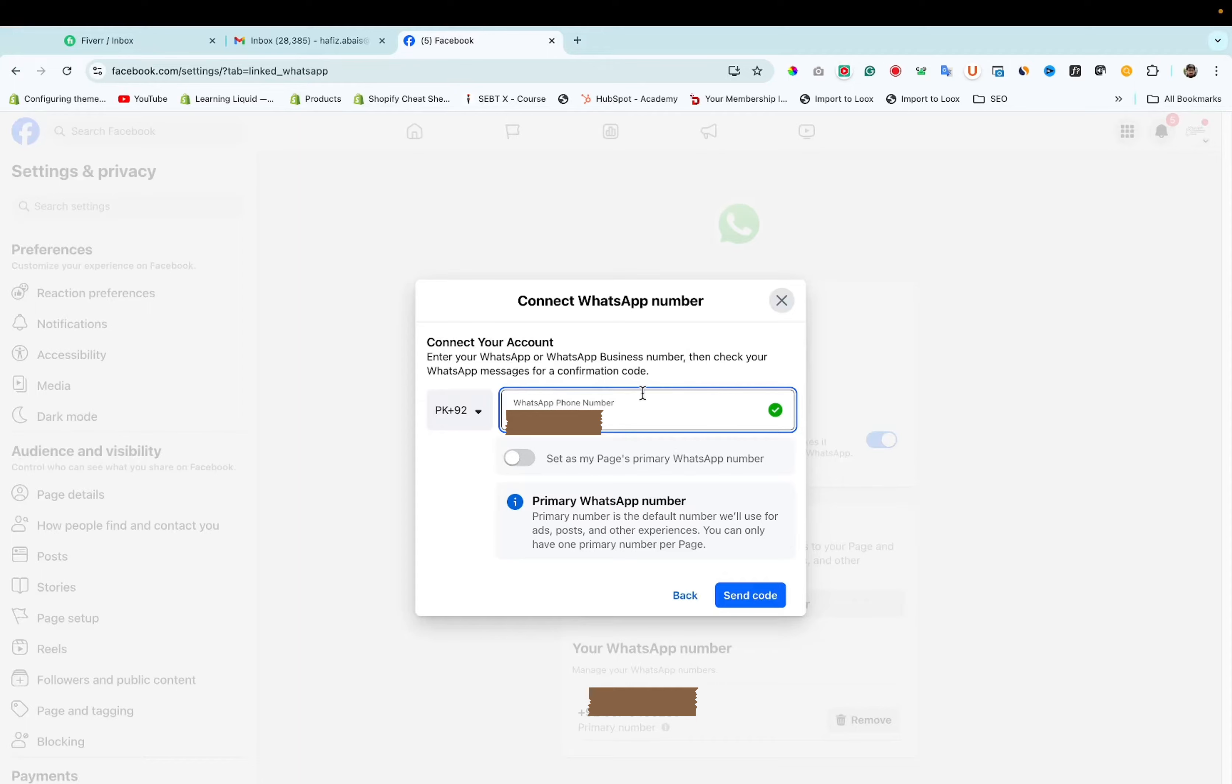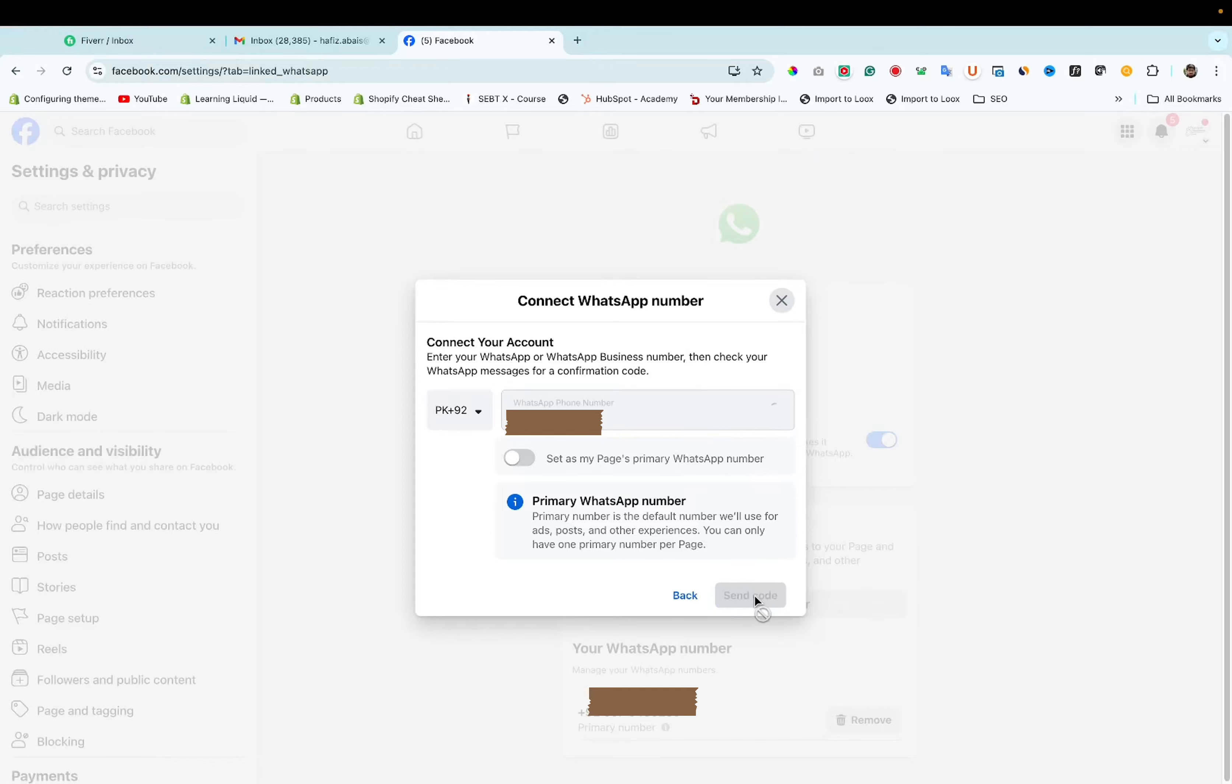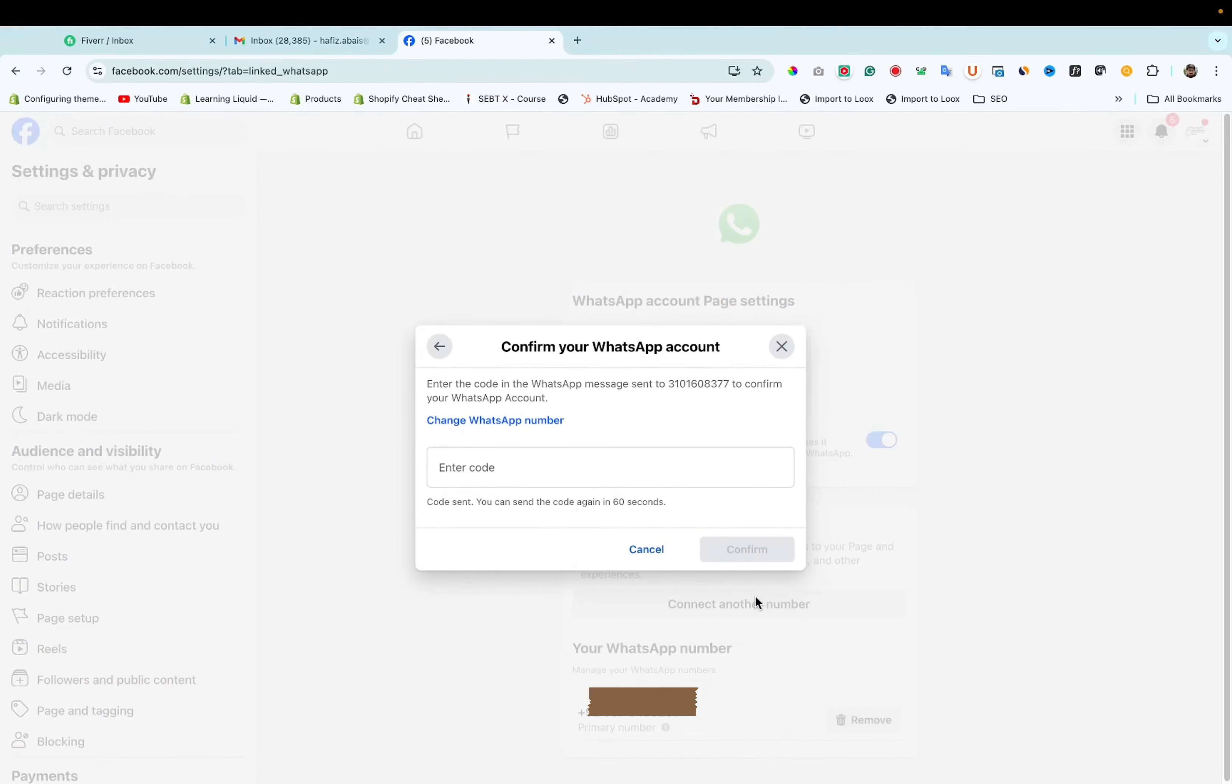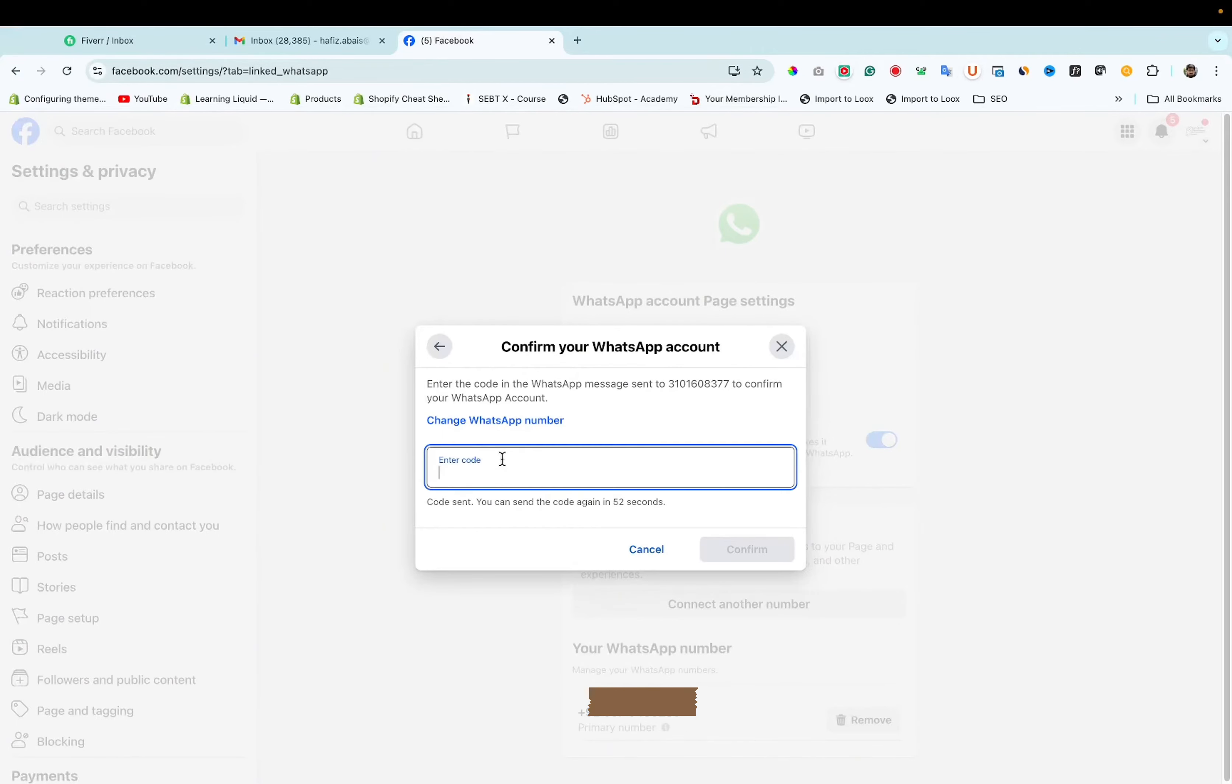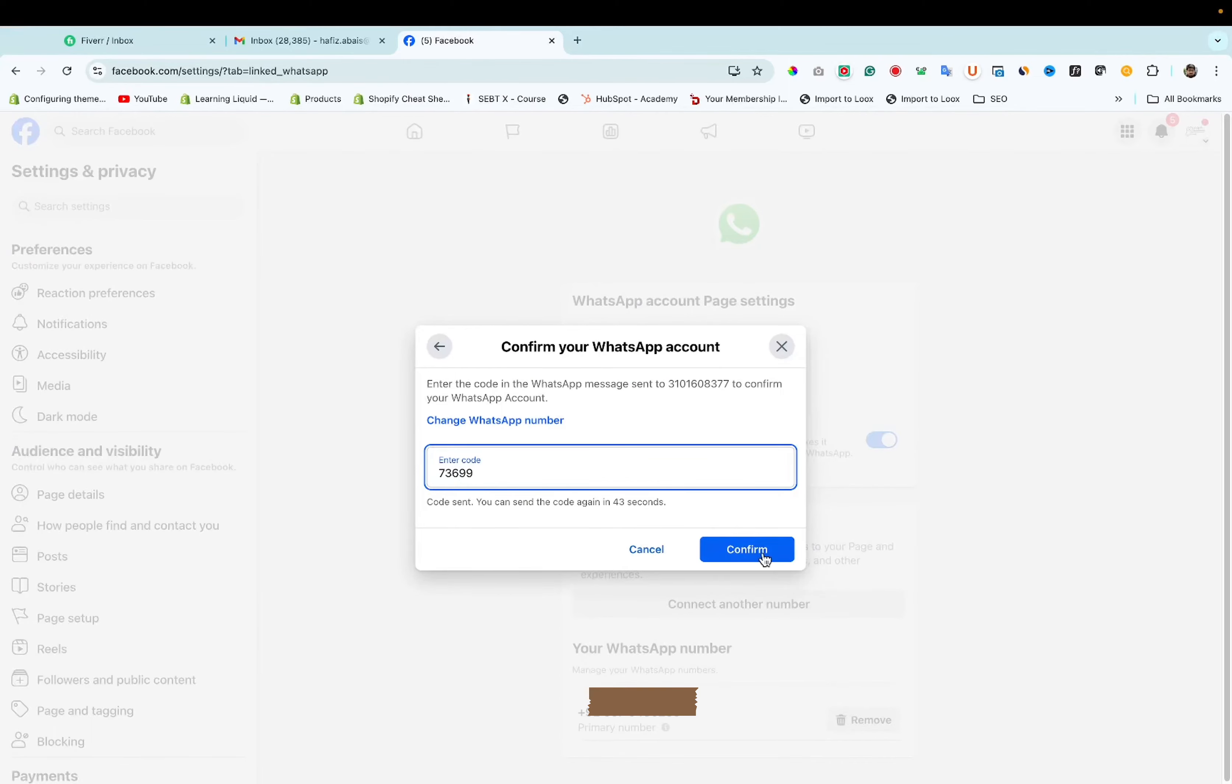I want to add this new number. Click on send code. I have received the code on my mobile number. Let me add it. Now click on confirm.